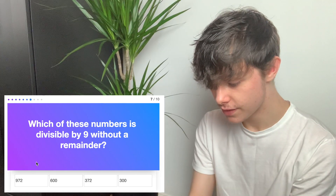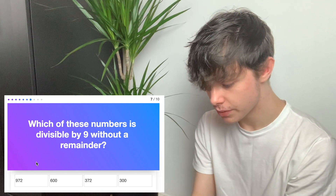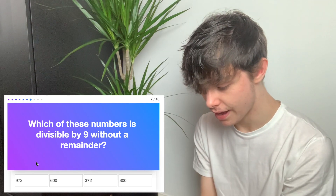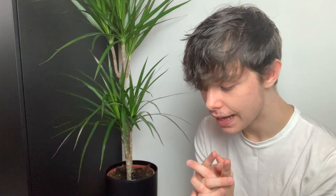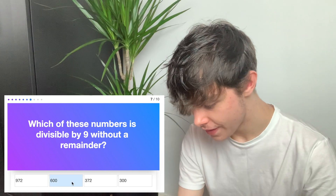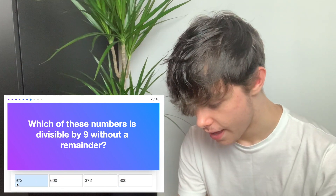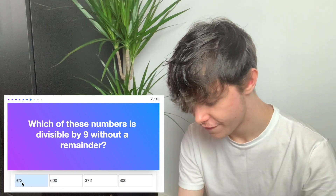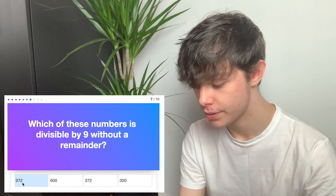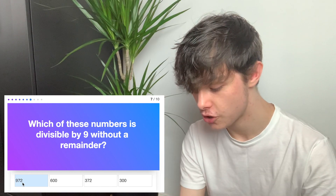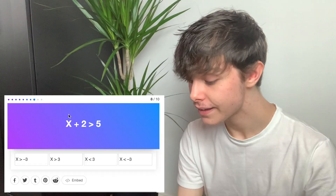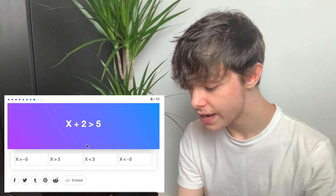Which of these numbers is divisible by 9 without a remainder? If it's divisible by 9, I think all the integers add up to a multiple of 9. So not that one, not that one — the first one, because 9 plus 7 plus 2 is 18, and 18 is divisible by 9.